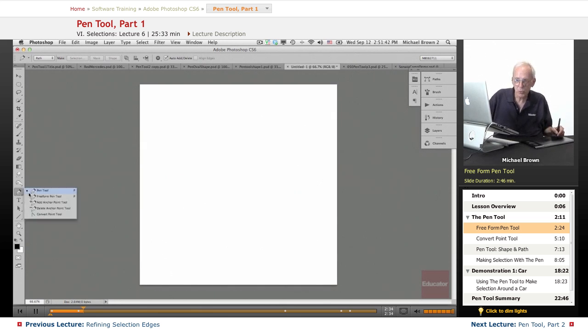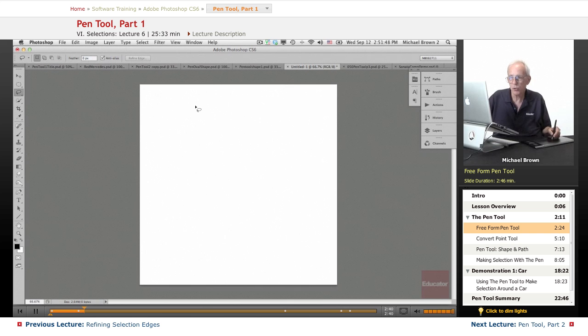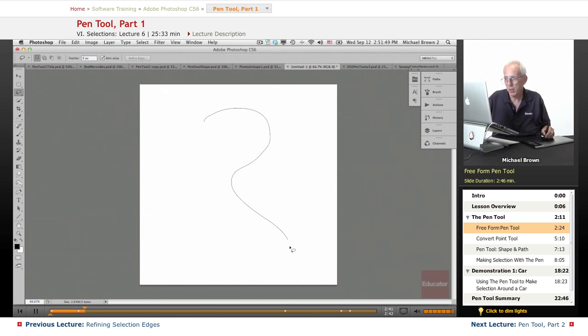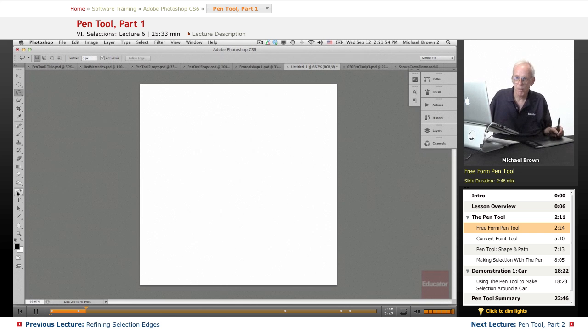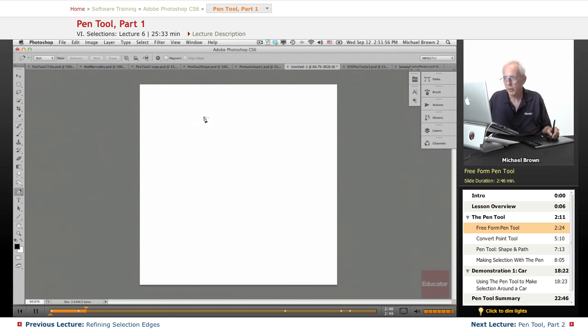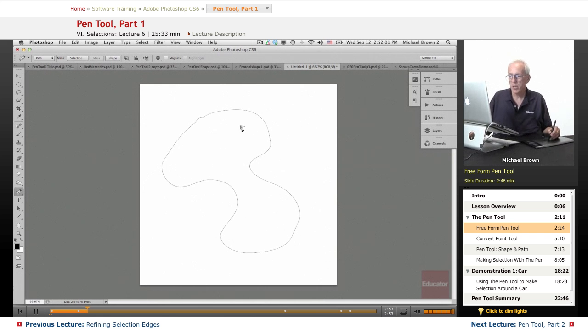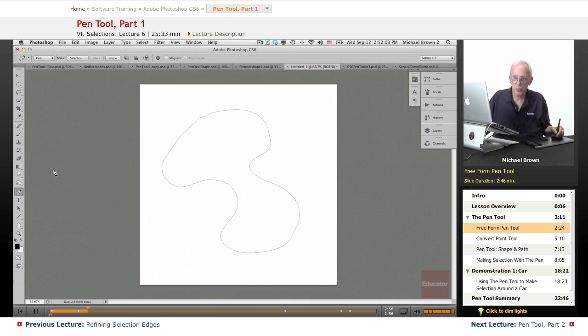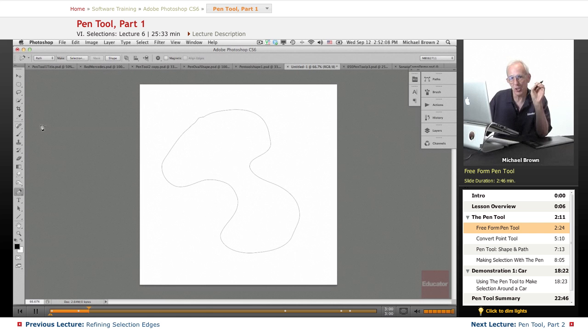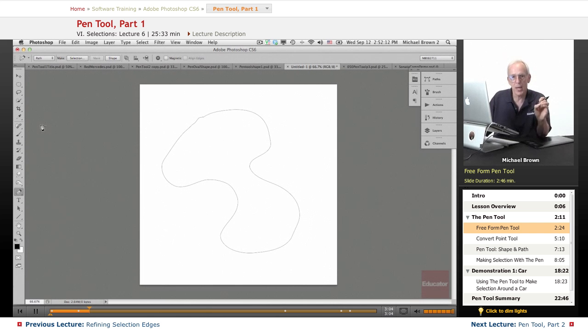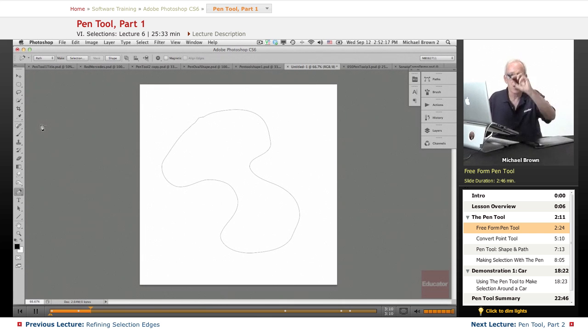The first one in the flyout is the free form pen tool. Now, you remember the lasso tool very simply makes free form selections. The free form pen tool makes free form paths. And that's the difference between the pen tool and the other tools. The pen tool does not directly create selections. It creates paths which are vector, which is mathematical representations of a shape edge.